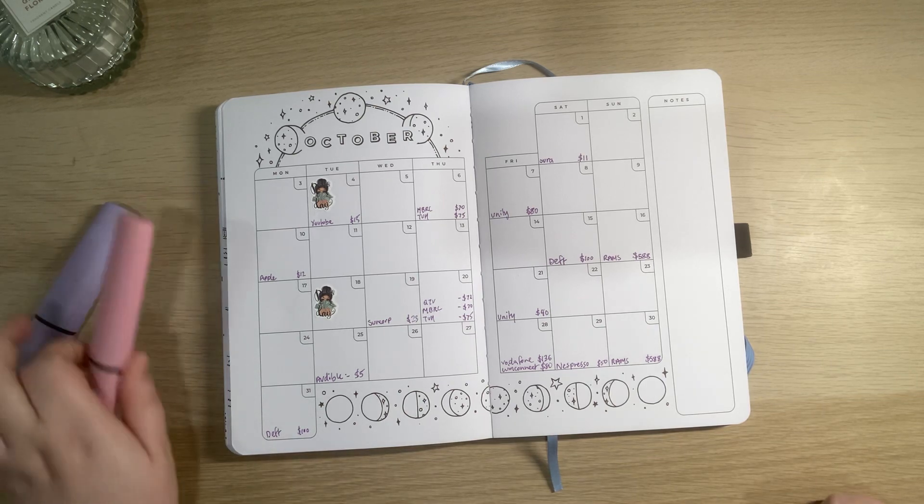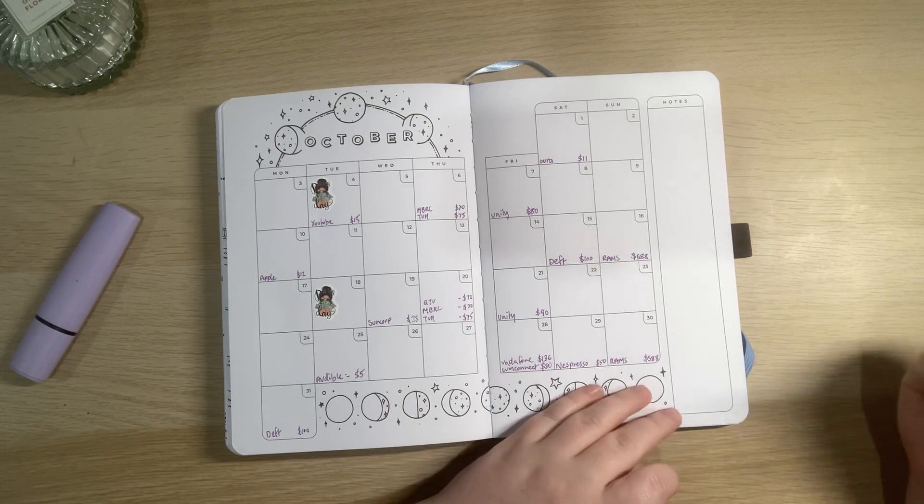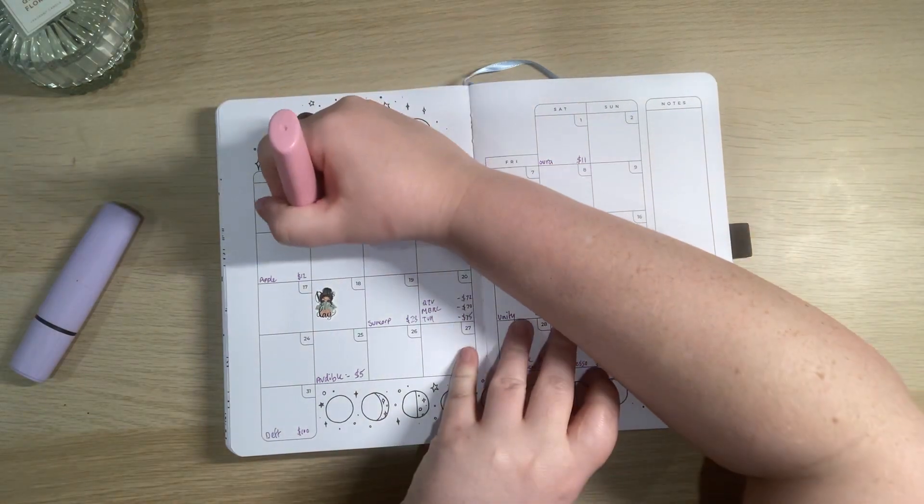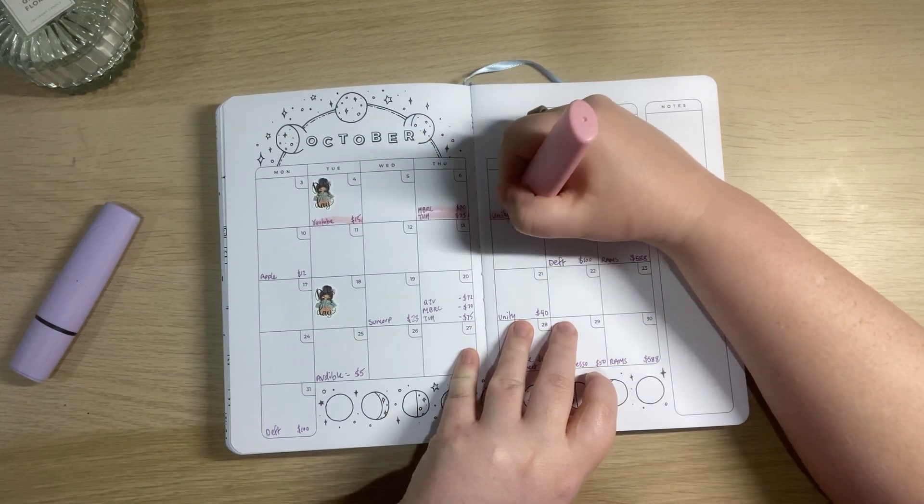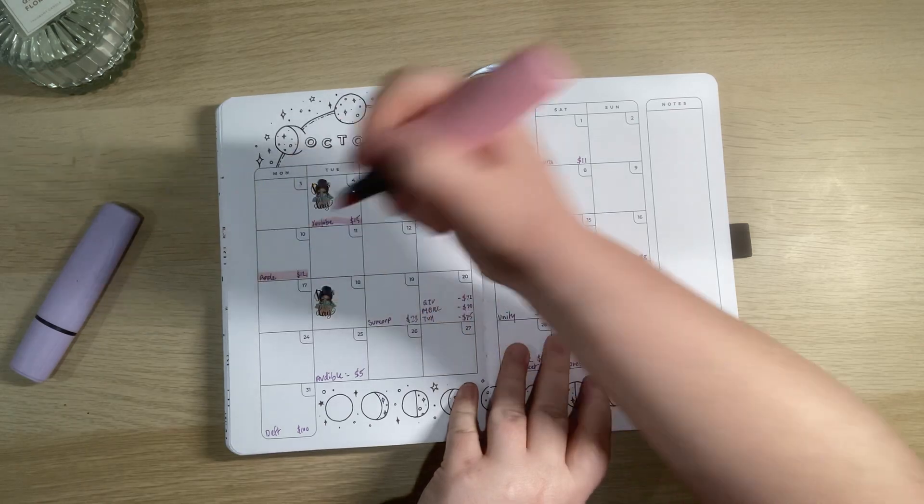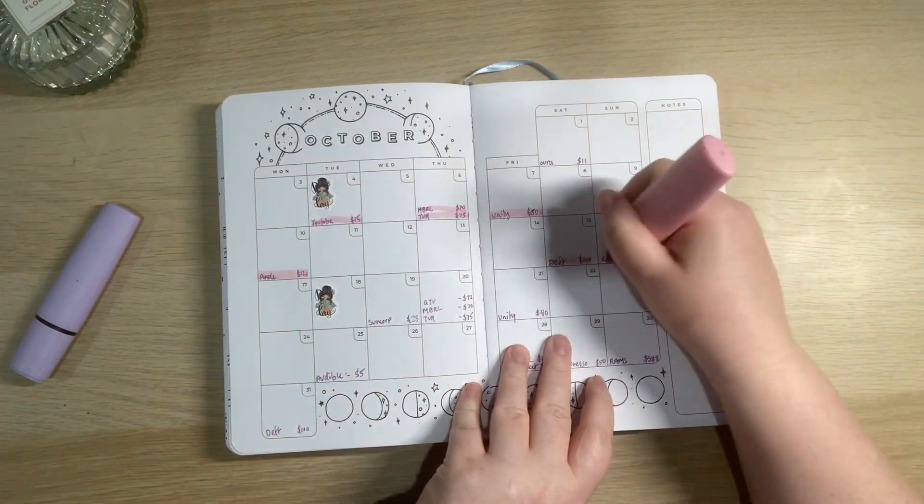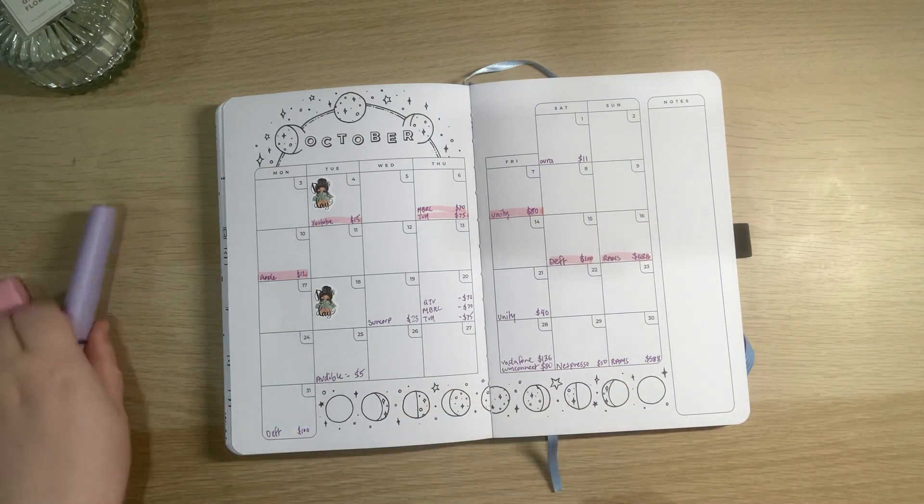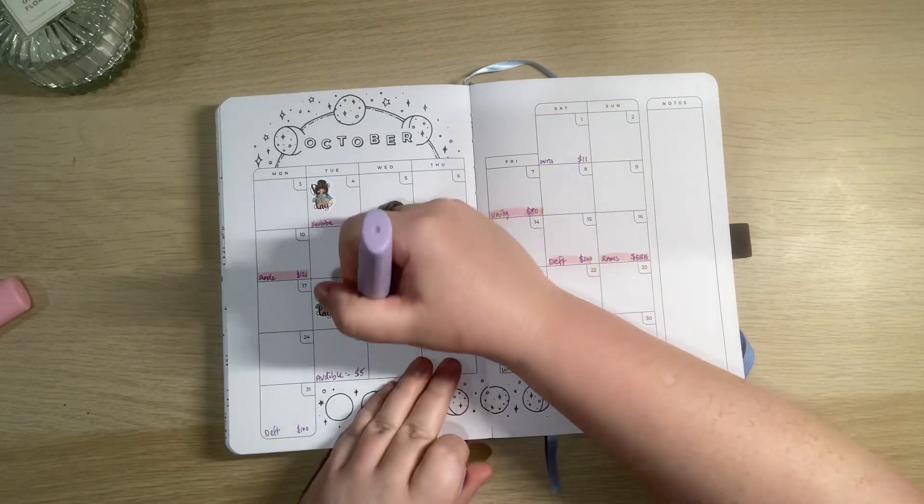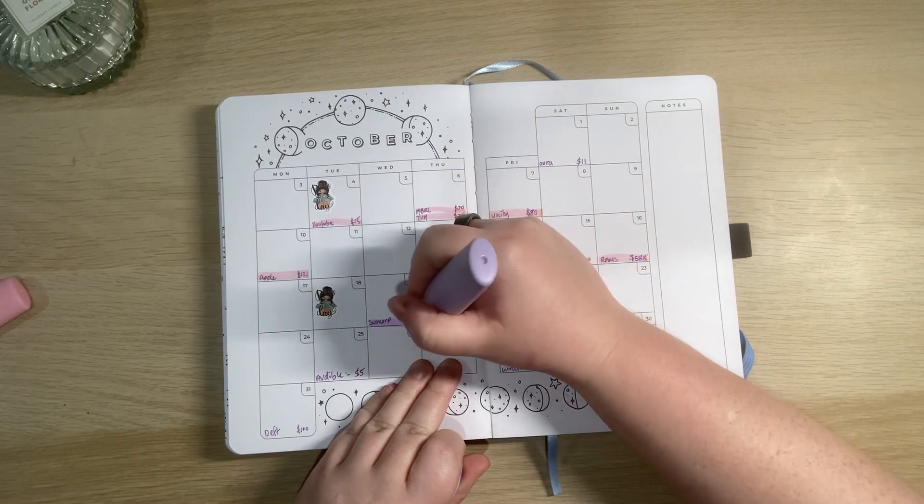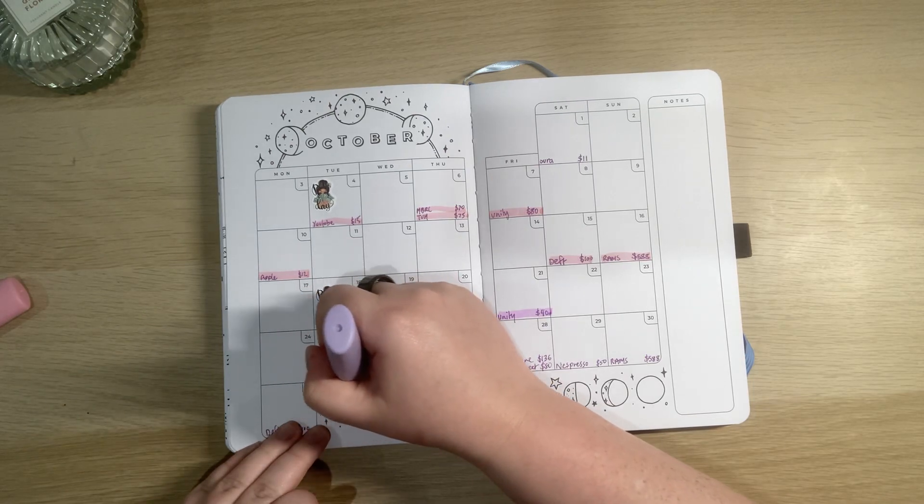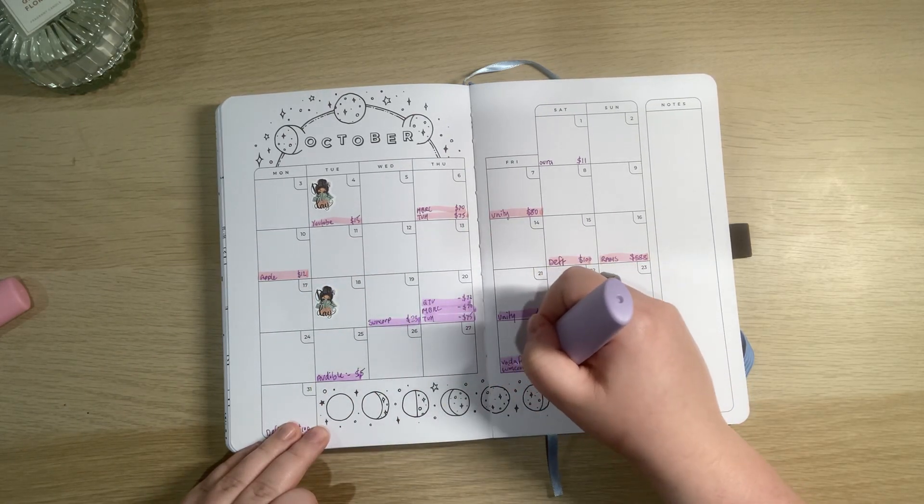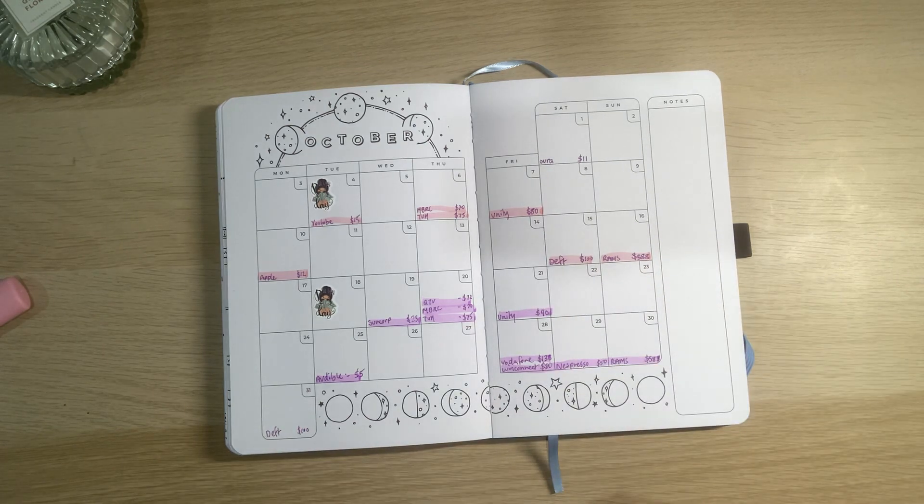So the next thing I'm going to do is I'm going to be highlighting based on what paycheck I pay the different things for. Why are my highlighting skills so bad? That will be the last paycheck. Oh don't smudge. Okay so that is everything from my first paycheck and then this will be everything from the second paycheck. It's a bit of an uneven spread to be fair. There we go. Lovely.